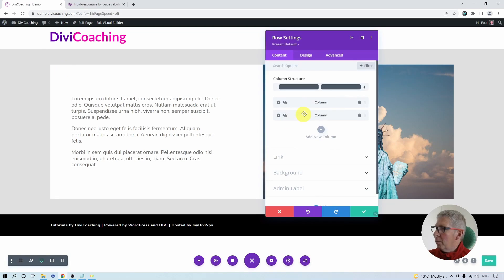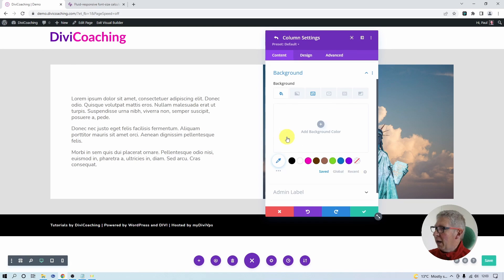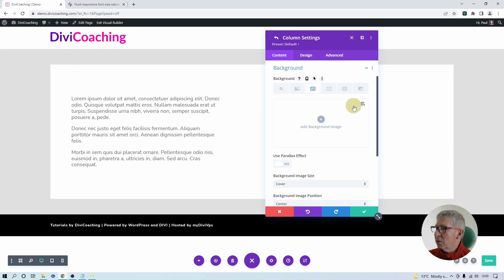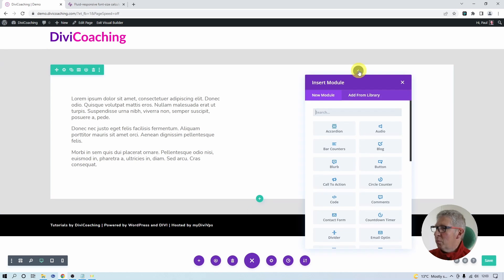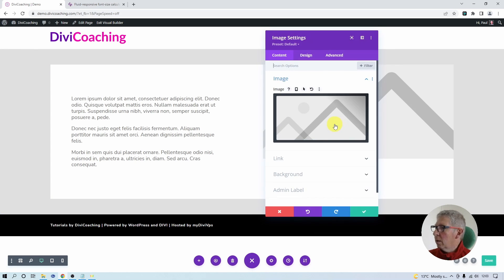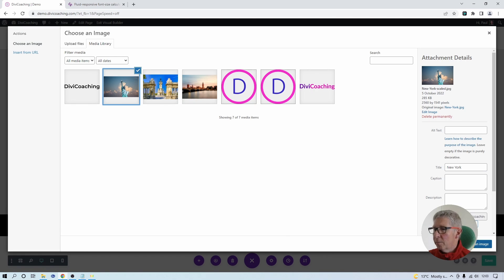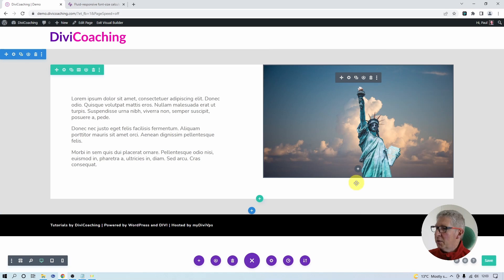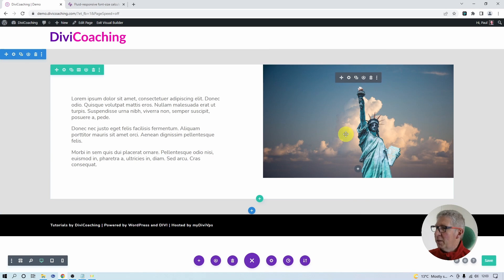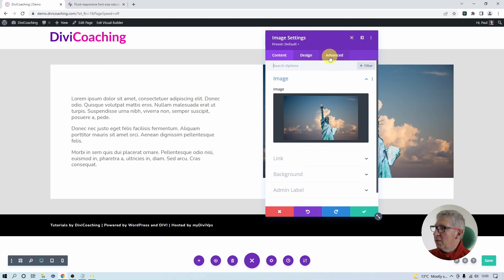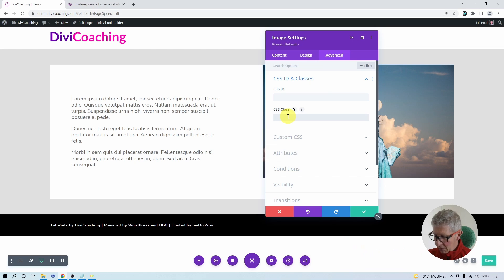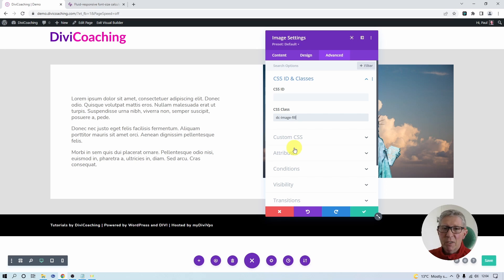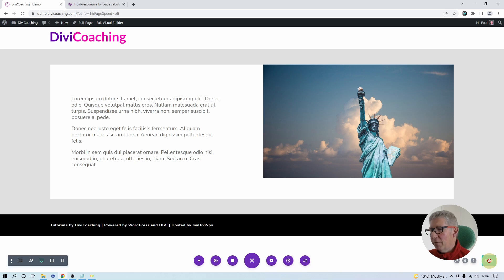So we can go back into the column again, back into the background and delete our background image. We're going to go back to putting in an image module. I'm going to put in an image module here and choose my background. We now need to do something about getting rid of this white space at the bottom. In order to do that, I'm going to give this image an ID and the ID I'm going to use is dc_image_fill. As I say, this allows me to target this image with some CSS.